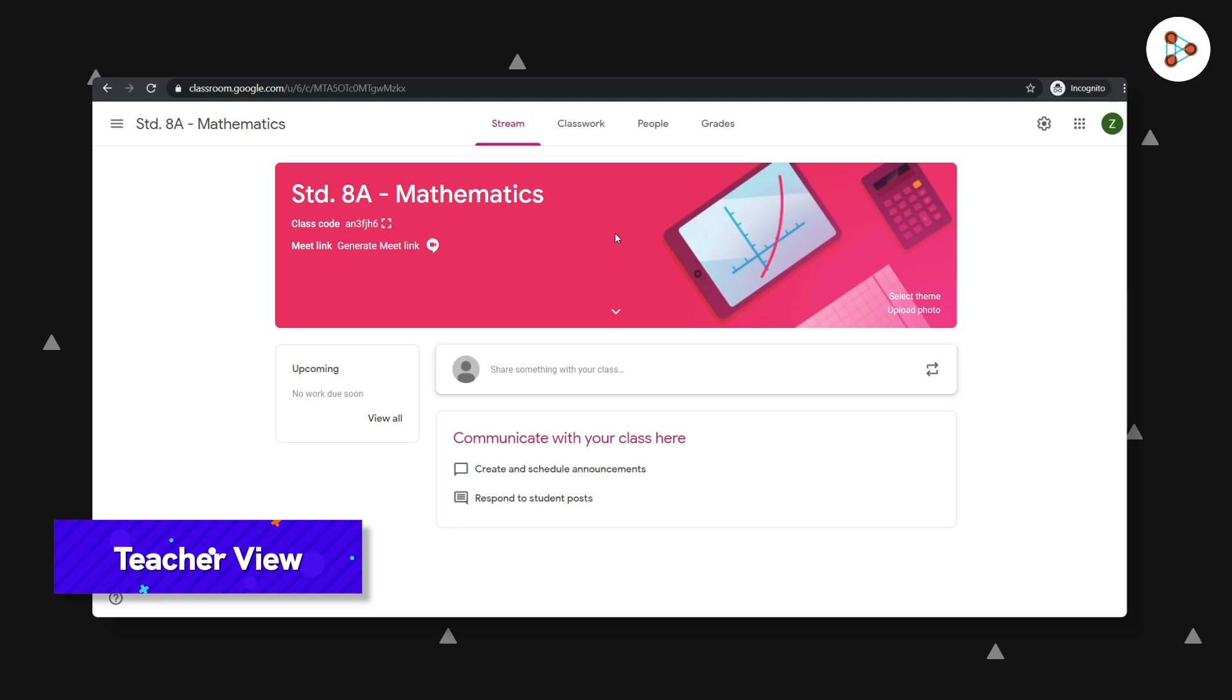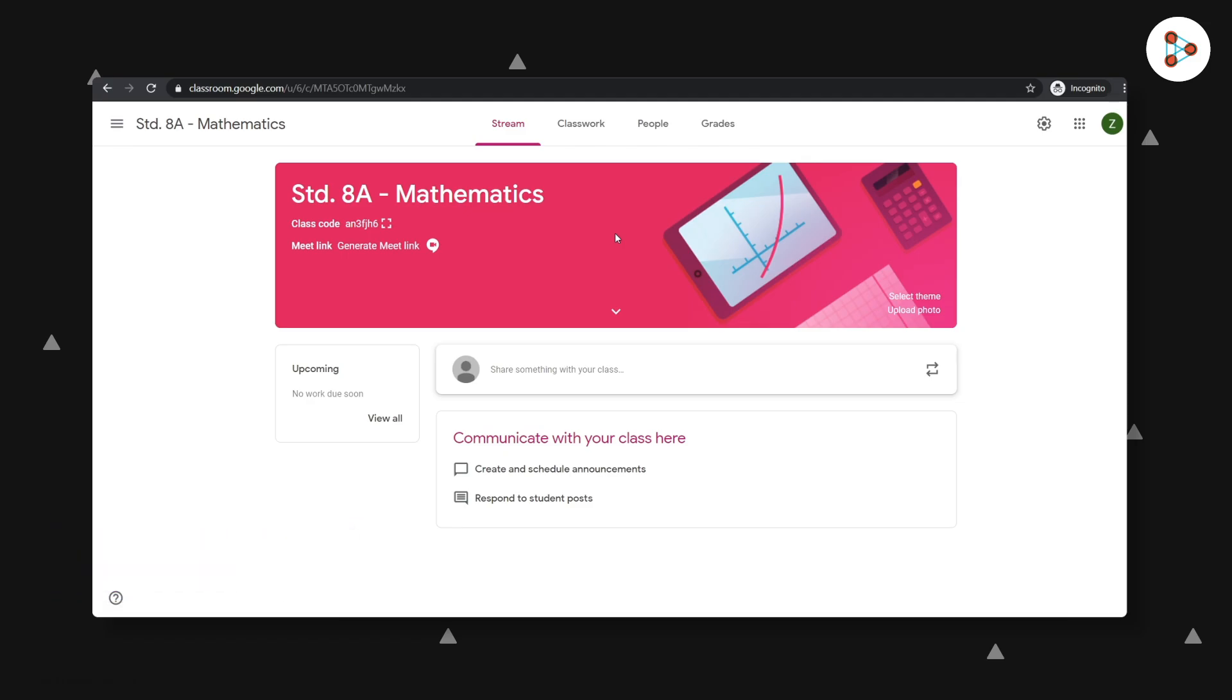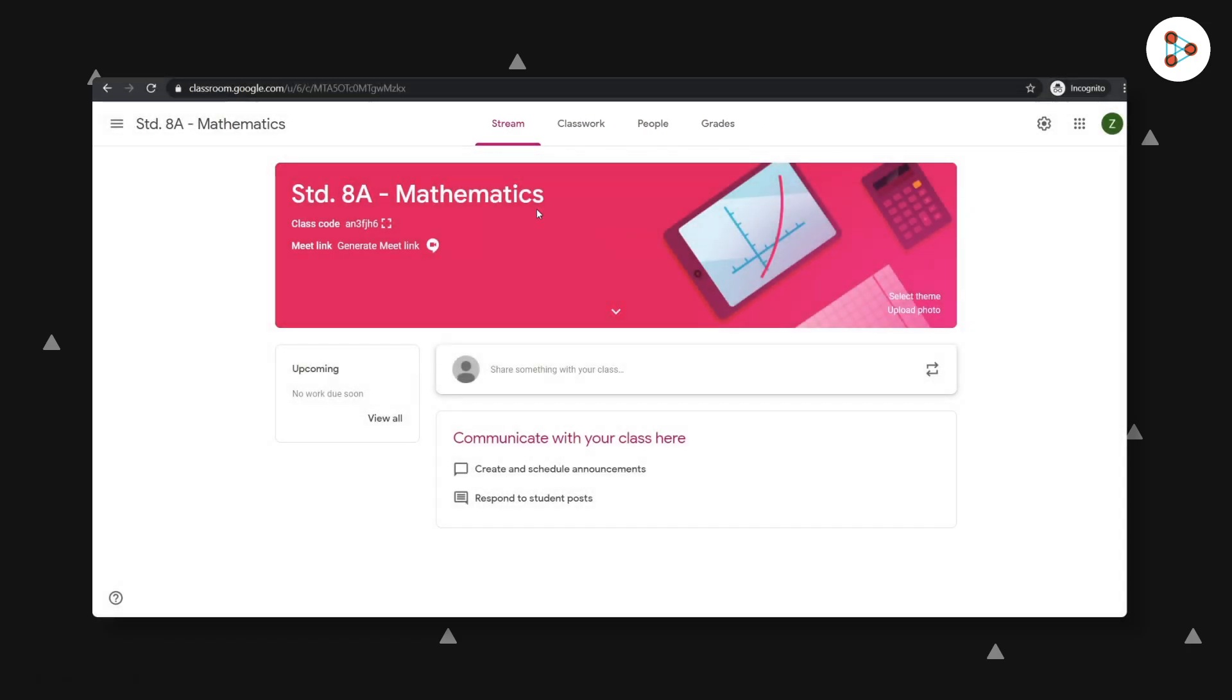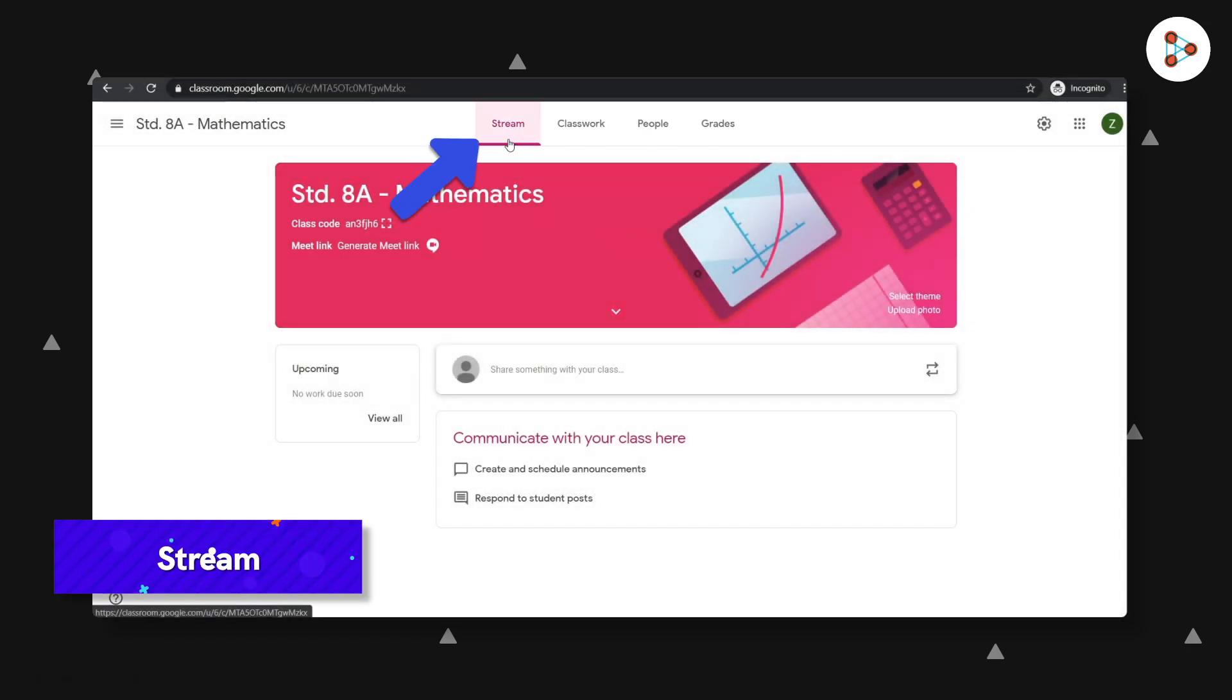Take a moment and think about all the things you'd need to manage a class, and those are the things you'll see in the top region. You can use the stream option to communicate with your students.